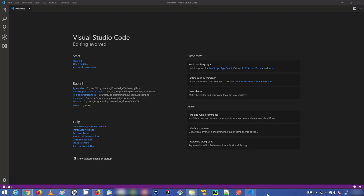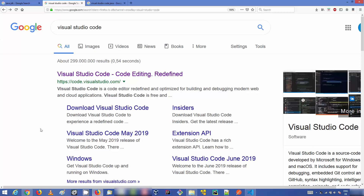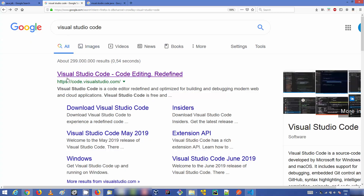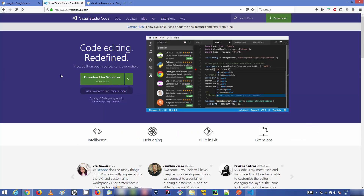In this video I'm going to show you how you can set up your Visual Studio Code editor for Java development. The first step is to download Visual Studio Code. If you don't know how, just search for Visual Studio Code on your favorite search engine and the first link will be from code.visualstudio.com. Just click on that link and you will see the green download button.